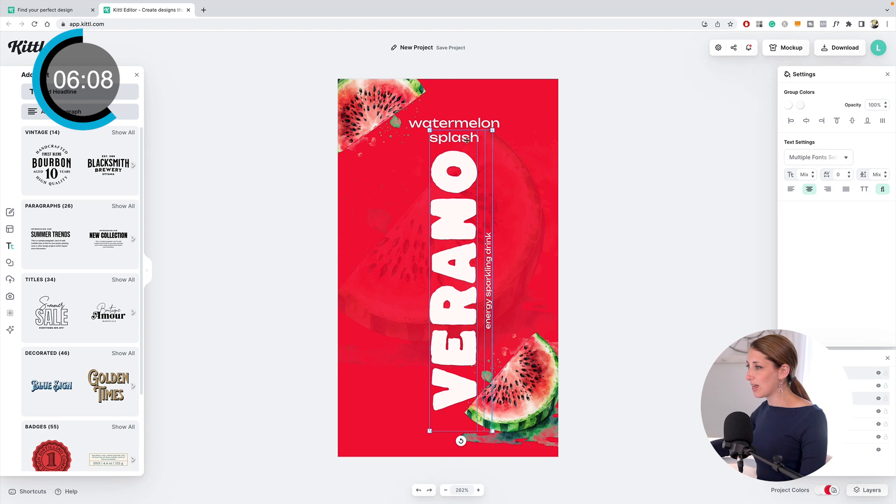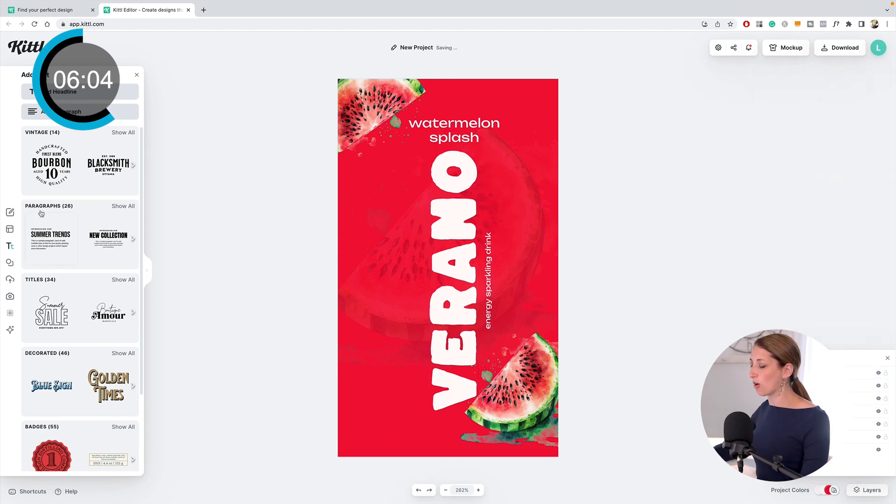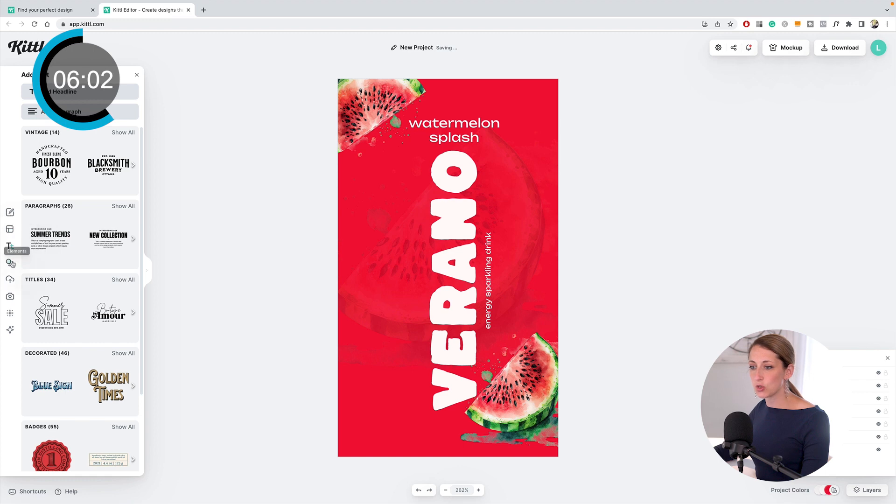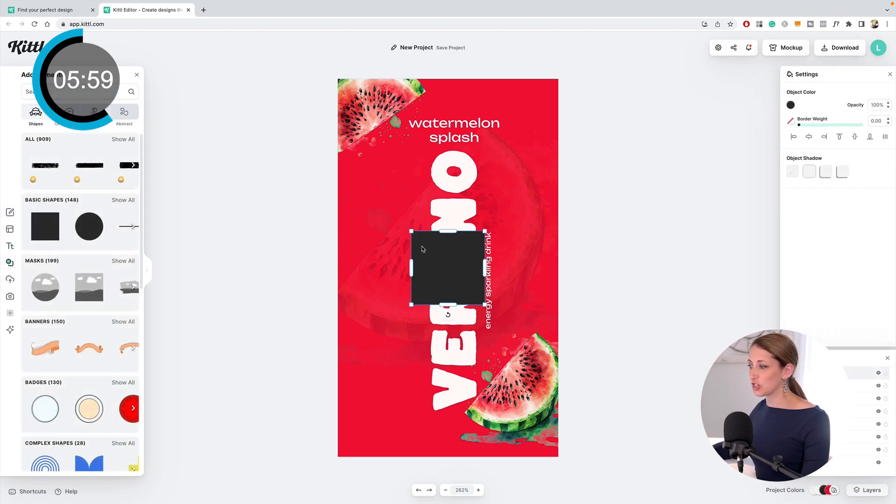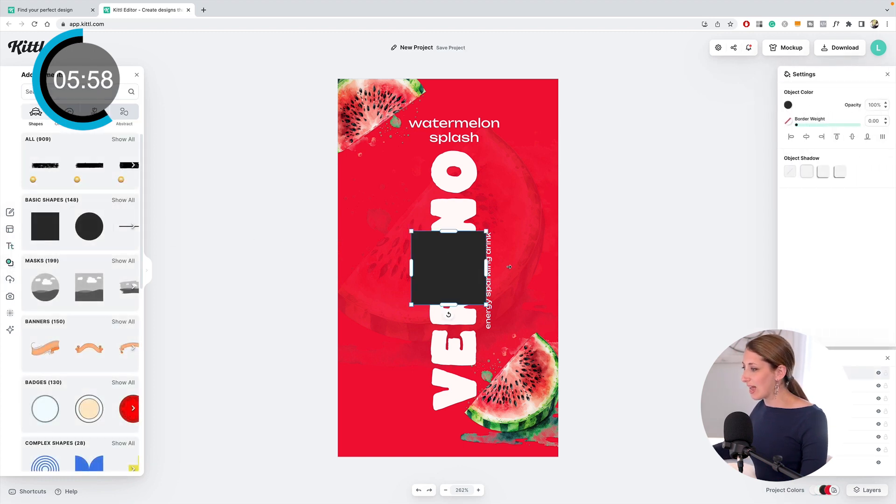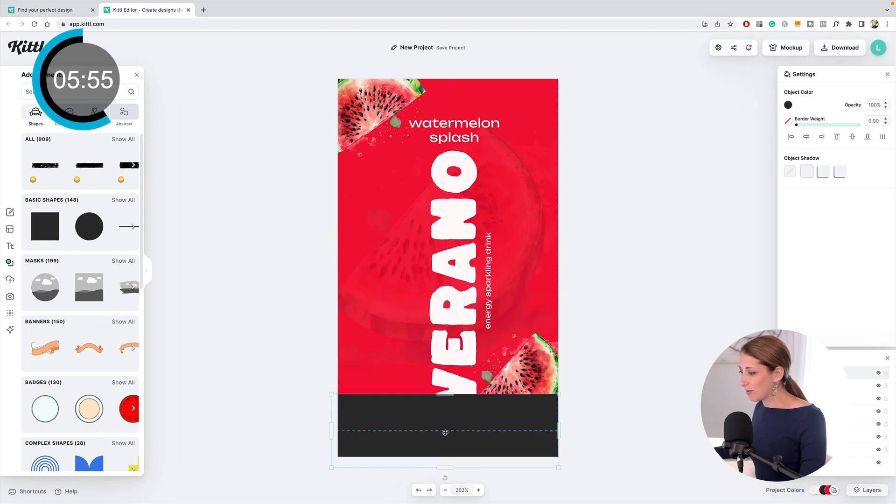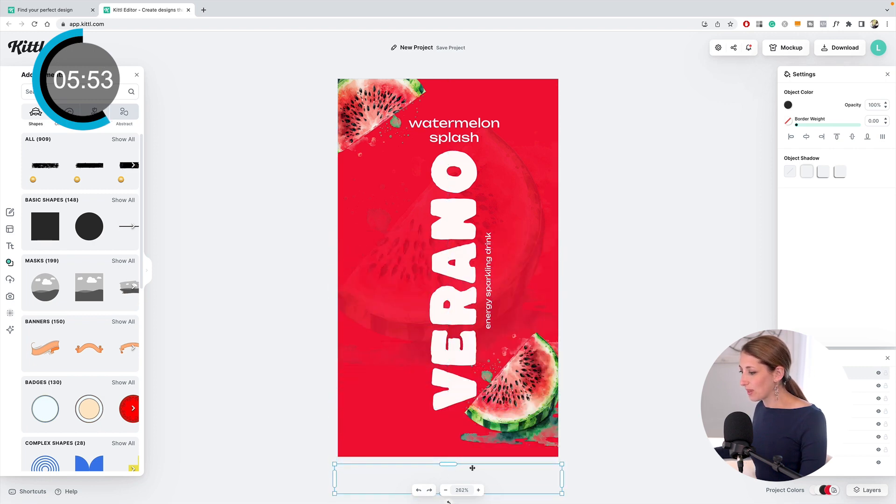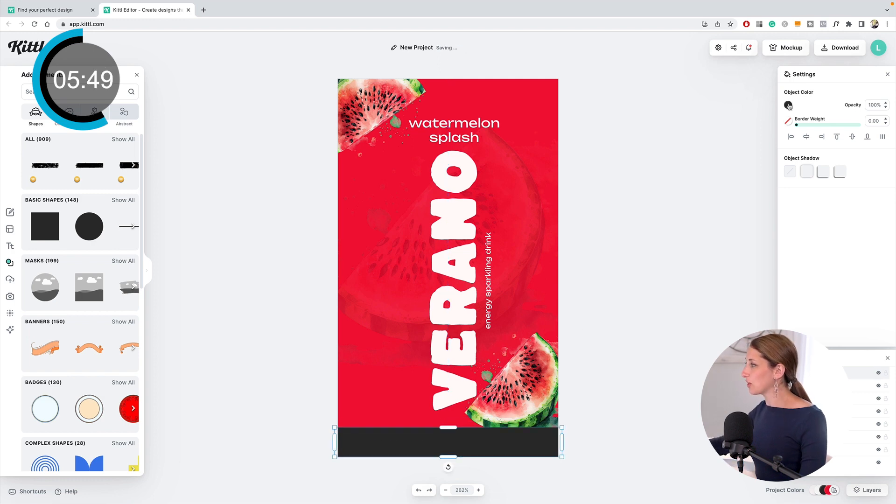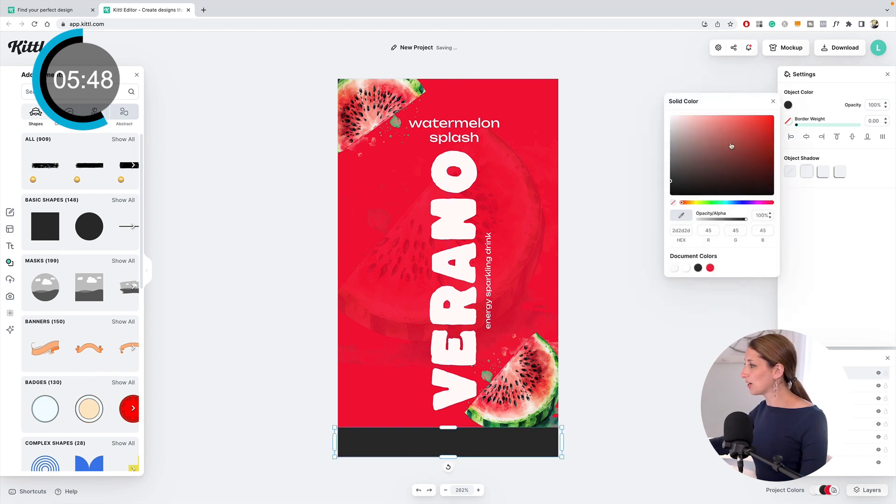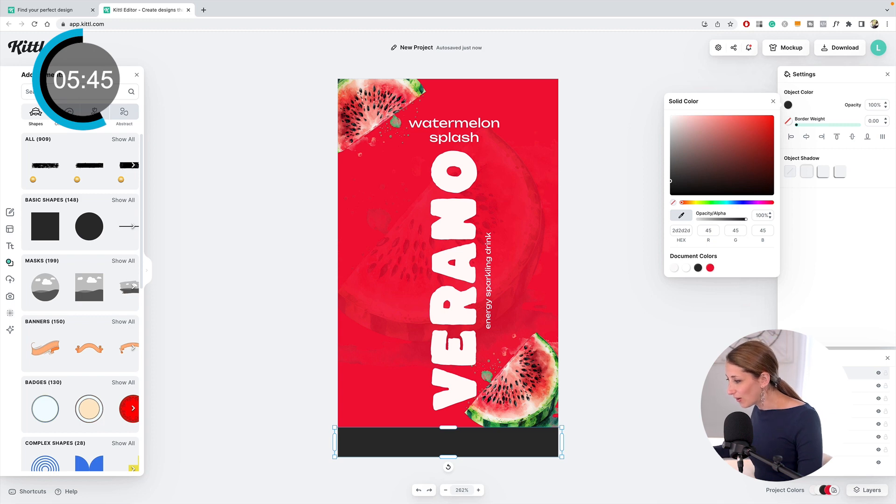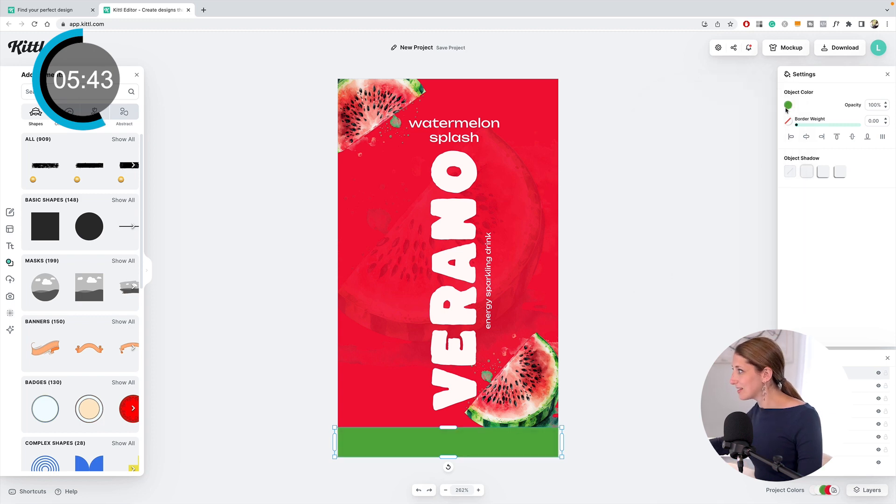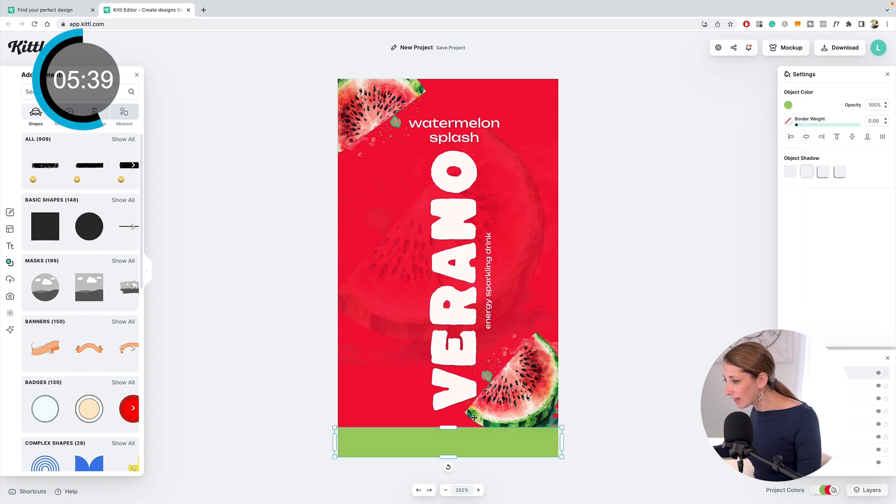I want to have something down here that's like a bar that's green. I'm going to go to elements, basic shapes, and make this like that, bring it down here. I want to color pick from this green of the watermelon, so I'm going to object, color, eyedropper. I think I want to do a little bit more like this one—that's a better color.